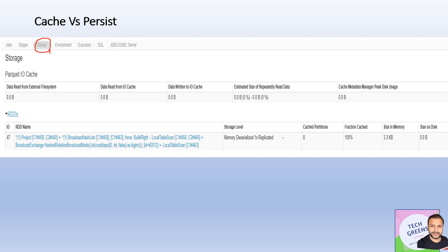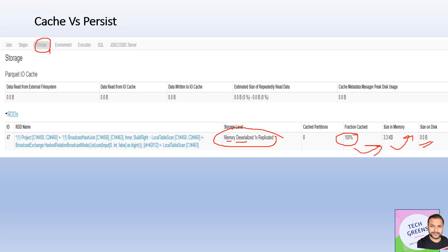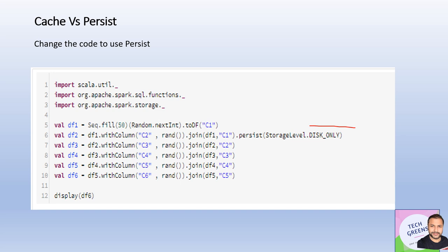If you go to the Storage tab of the Spark UI for that job, you will see one object stored. You can see it is deserialized and it is in memory — zero KB on the disk. Everything is in memory. It also shows the fraction cached as 100%, meaning all the data was able to be accommodated in the allocated memory. If it couldn't save everything into memory, it would show you the fraction saved, and the rest would be recalculated when any action or further processing happens. This confirms that cache uses memory with deserialized objects by default.